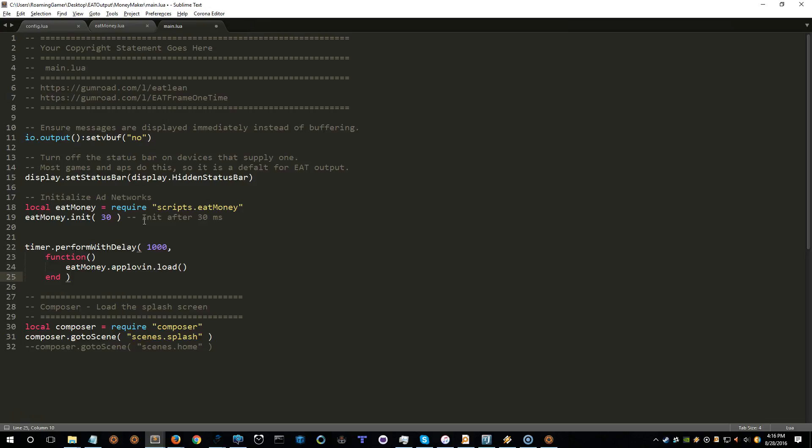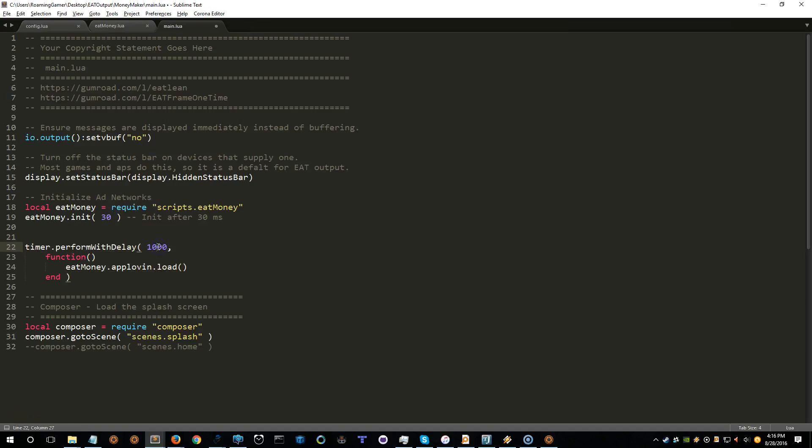So this isn't the best way to do it, but I just want to demonstrate the basic principle here. So now it's going to initialize 30 milliseconds after it starts. And then it's going to wait one second, and it's going to call the helper to load an ad. Now, this should probably work most of the time. So we'll just leave that alone.